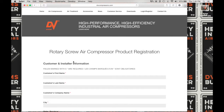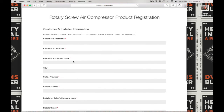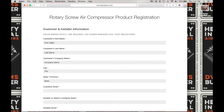This is the rotary screw air compressor product registration form. It has a few parts to it, so let's proceed. First, type in the customer's first name, then the customer's last name, the customer's company name, the customer's city, the customer's state or province, and now the customer's email. For illustrative purposes, I'm just going to be using our generic email, registration at dvcompressors.com, for all our email entries here.